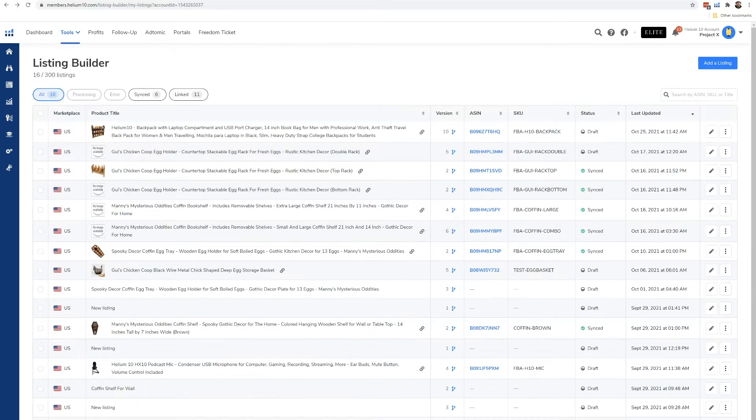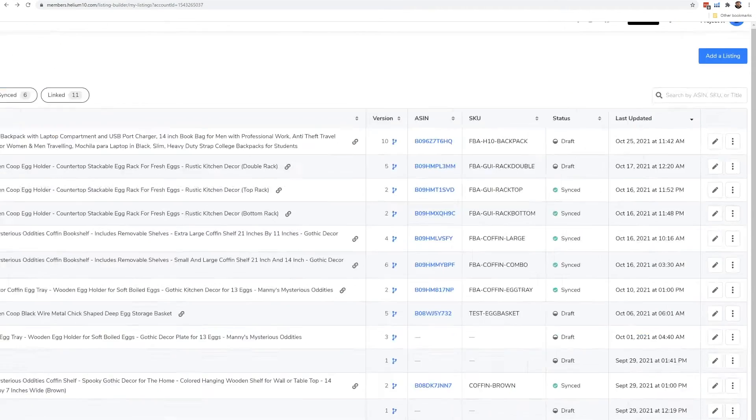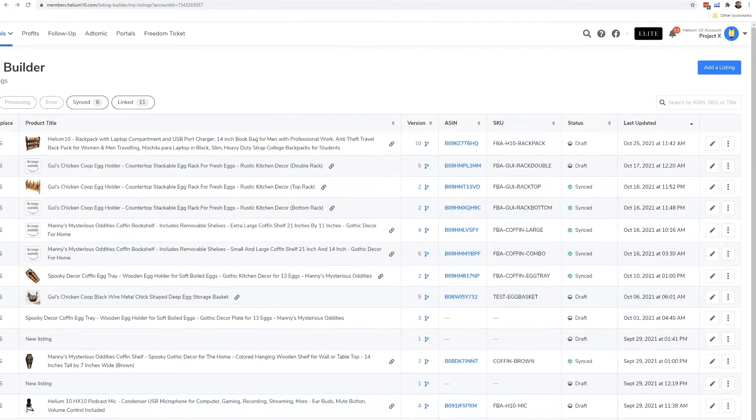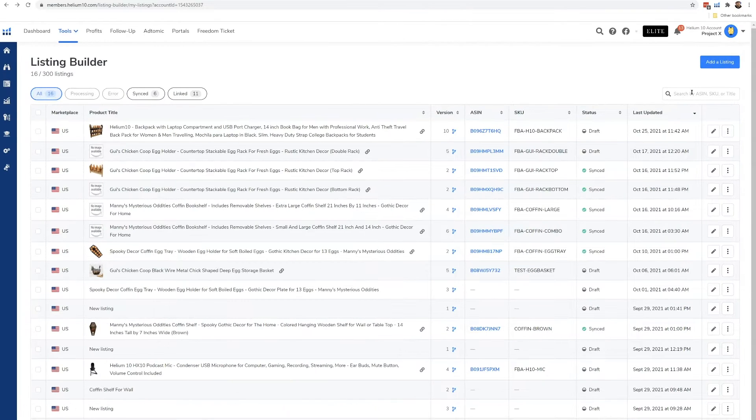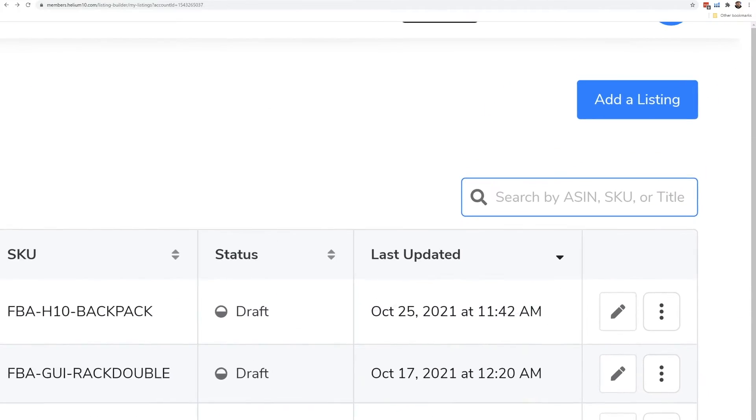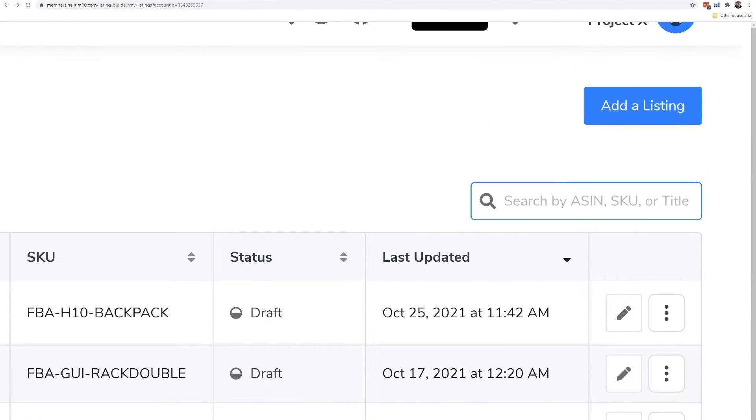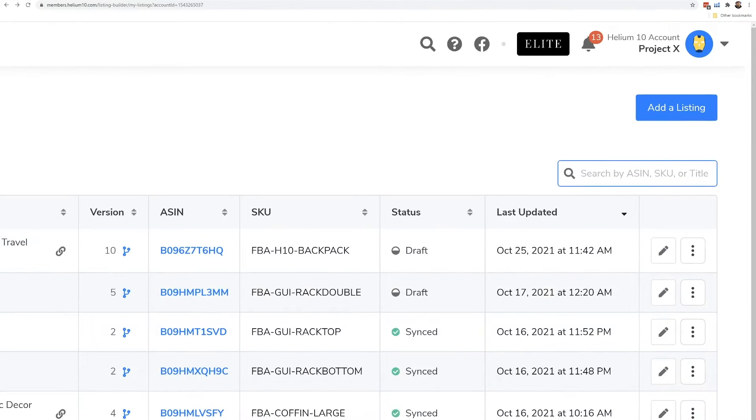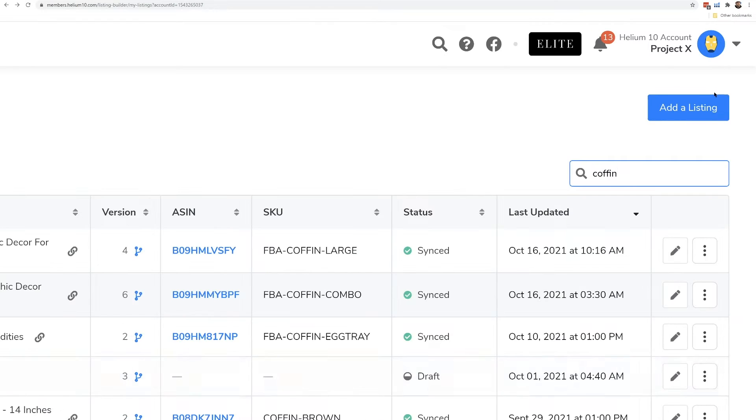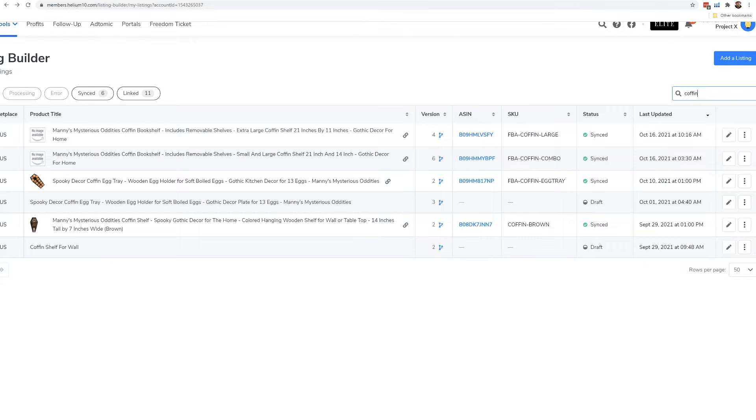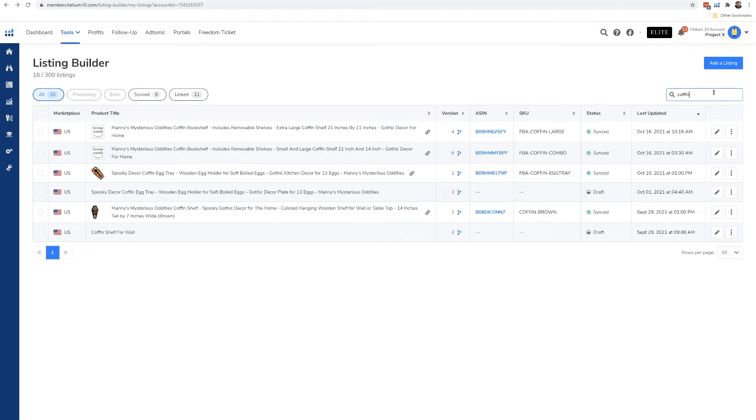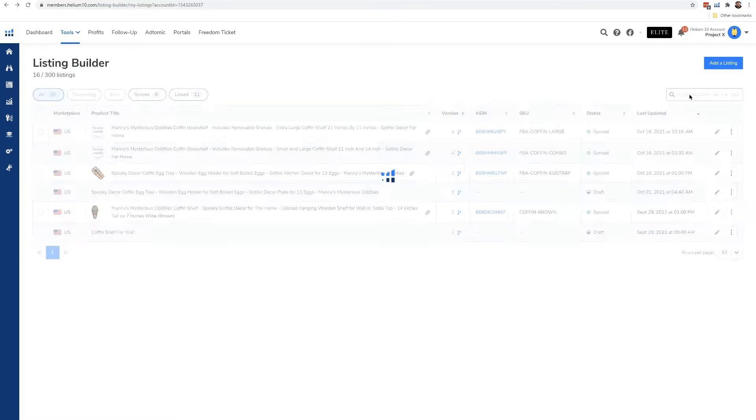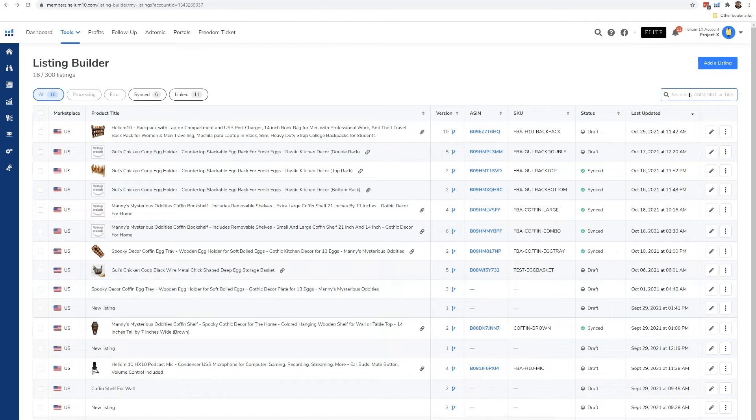Now looking over here to the right, there's the add a listing button here. We've got a search bar and I can search by ASIN, SKU, or title. So for example, let's say that I know I have a coffin shelf. If I just start typing in coffin and then press enter, all of the ones that either have my title or SKU with coffin in it are going to come up. To reset it, I just delete this and press enter.